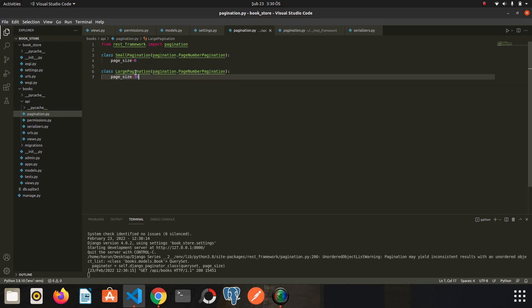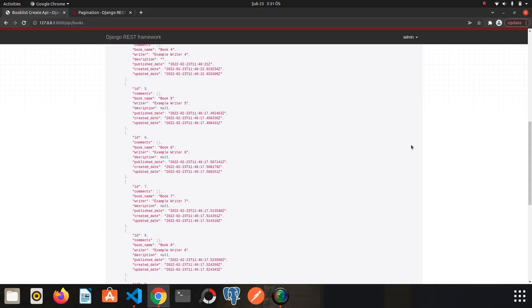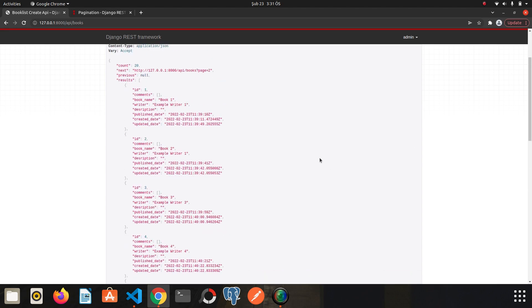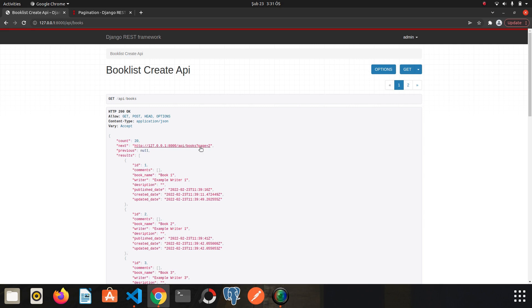Another thing I want to show is, for example, we can override the page expression here. You may be making applications in other languages, so you may want to use a different expression instead of page here. Let's see how we can override it. Back to pagination, go to source code again.